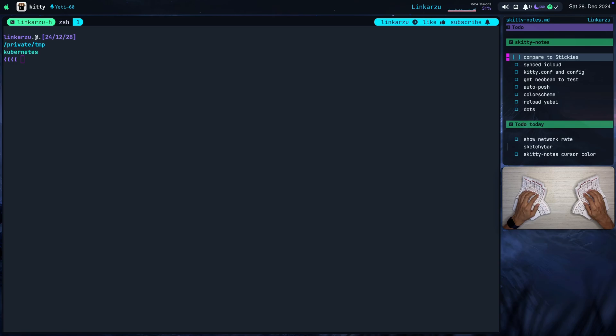Why did I choose this Skitty Notes name? It's just because I was looking for a Sticky Notes app, so I decided to use Skitty, Sticky Notes, Skitty.